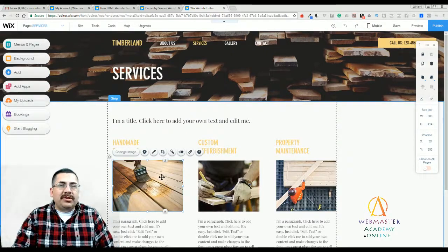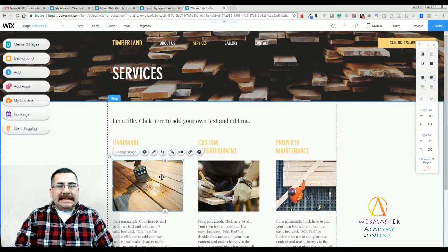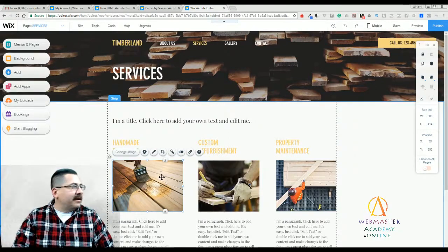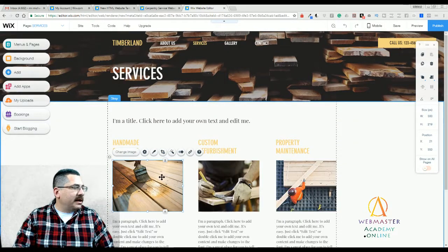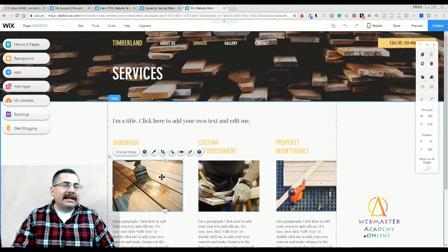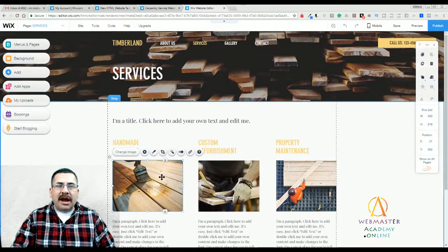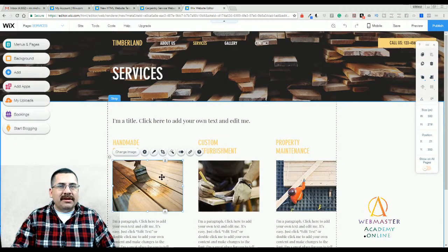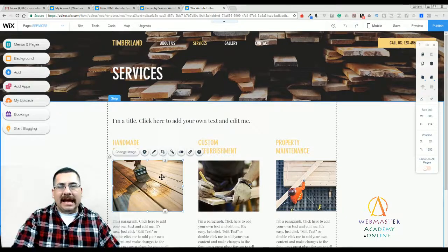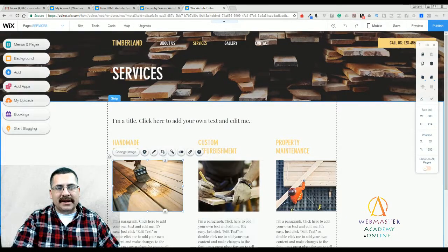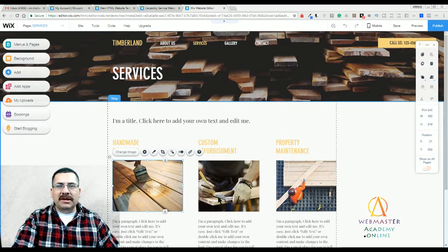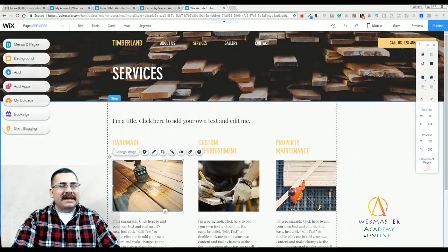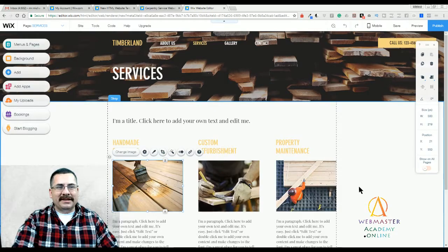All right, so that is how you update the carpentry services template from Wix.com. Let me just check the chat. All right, everybody so far so good. If you like this video, please give me a like or a heart or subscribe to this channel and check us out at www.webmasteracademy.online. I'll see you guys next time. Come back to this channel and we'll see what template I'm going to dig up next. I'll see you guys again. Thank you for joining me. Bye-bye.